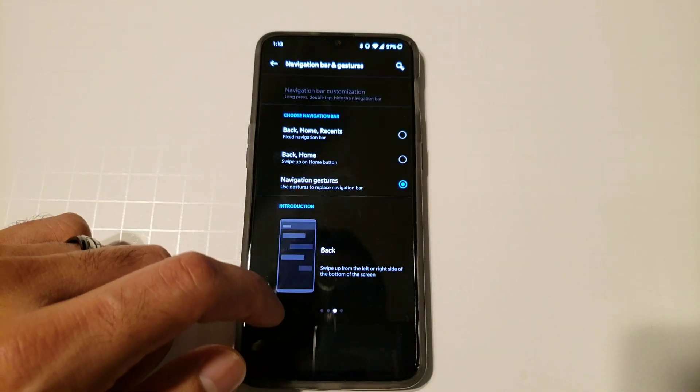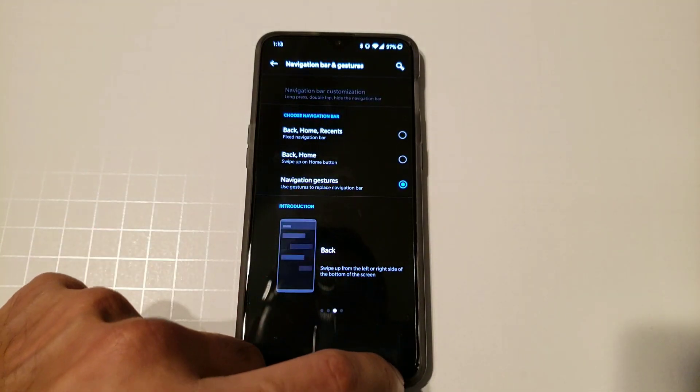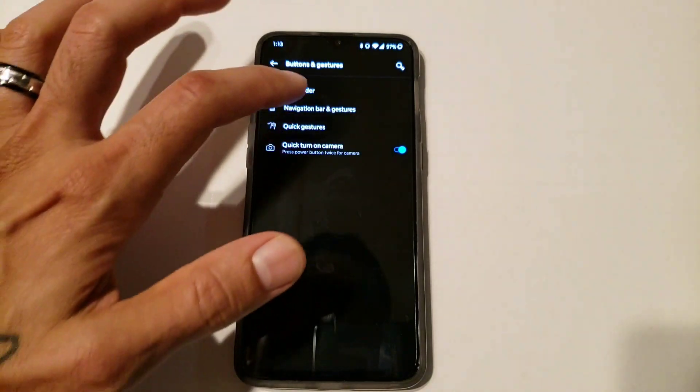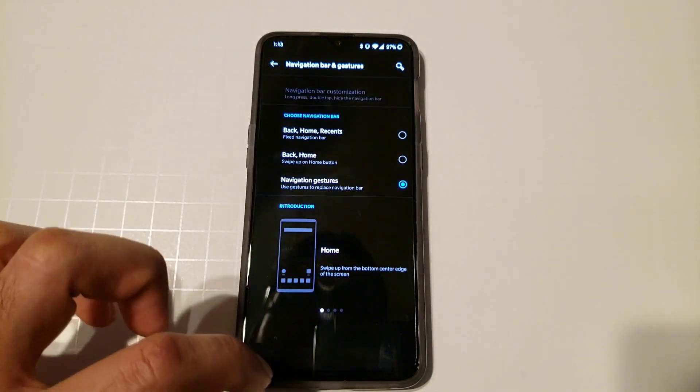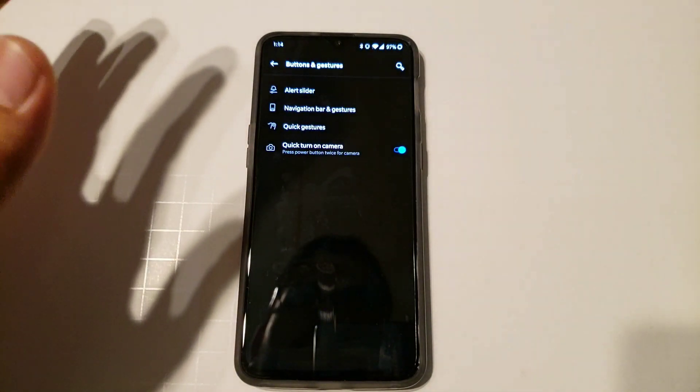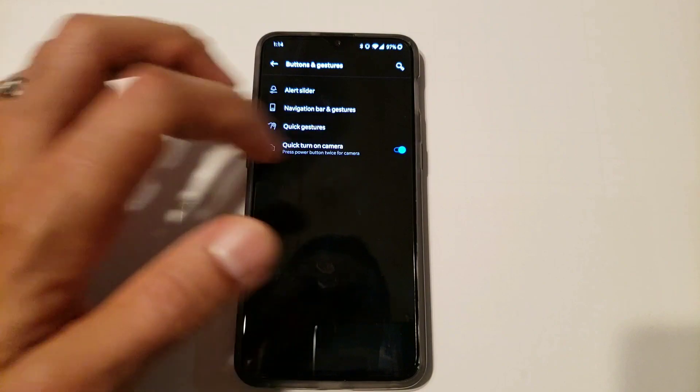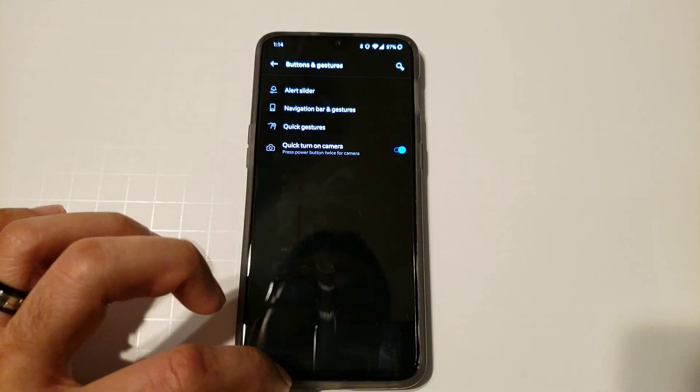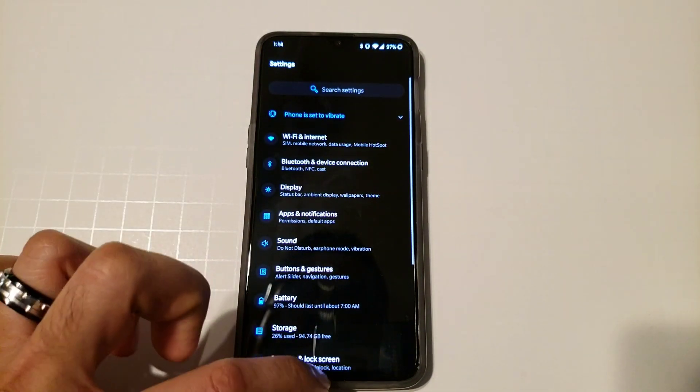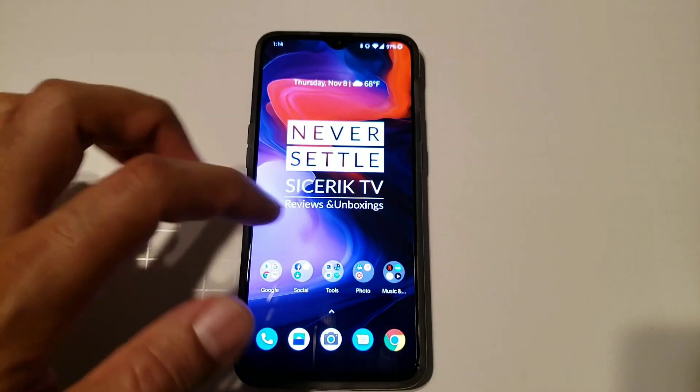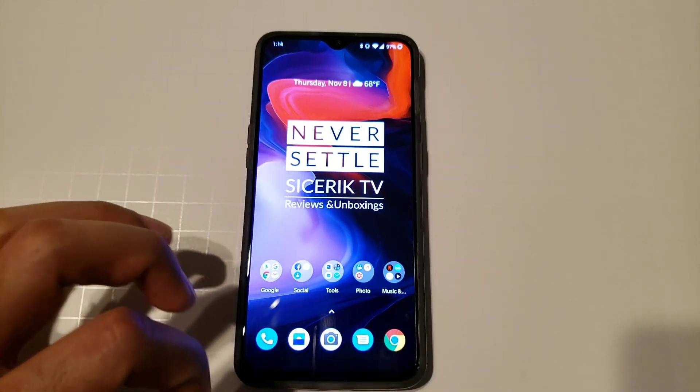And then to go back you swipe either from the right or you swipe from the left, and you can go back and forth between all your stuff. And then you swipe up to go home.